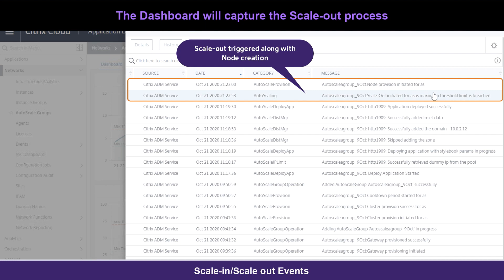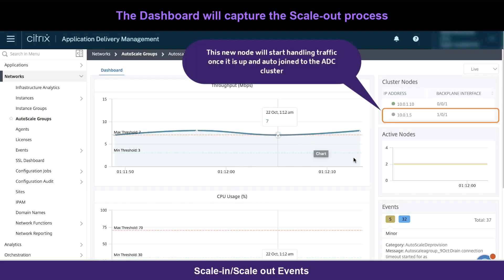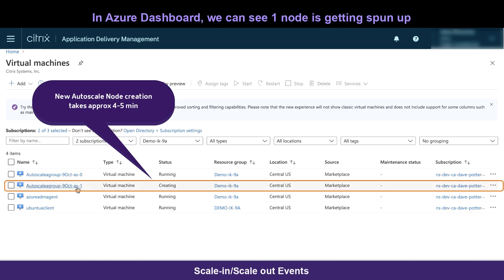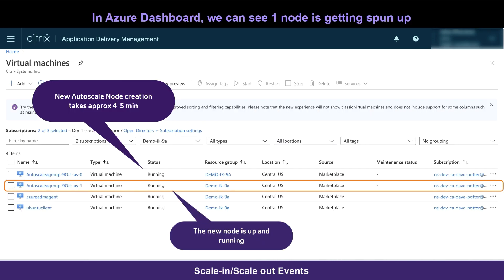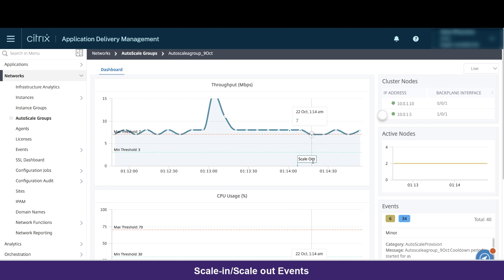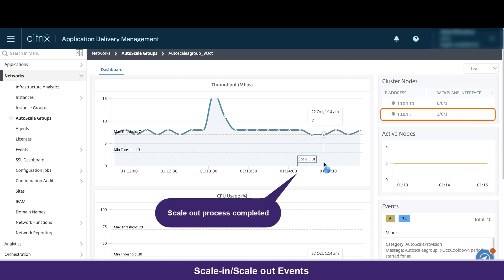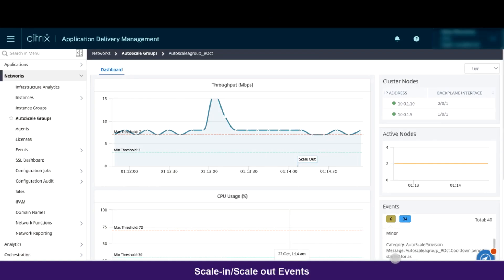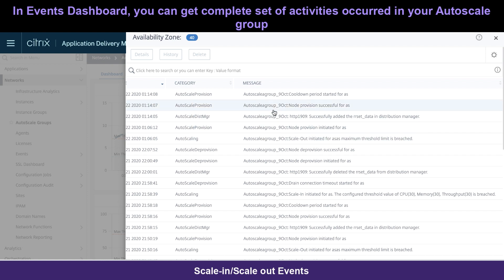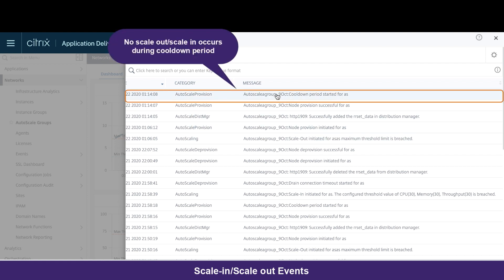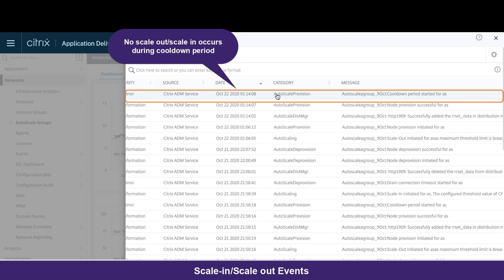We can observe that as soon as 70% of our throughput is breached, the scale-out is triggered with provisioning of a new node that will join the cluster to load balance the traffic. In the Azure dashboard, we can see the status of the new autoscale node that typically takes 4-5 minutes to spin up, and it is up and running once the scale-out process is completed. We can observe the same in the events dashboard. Now, the cooldown period will start, and during that duration no scale-out or scaling occurs.